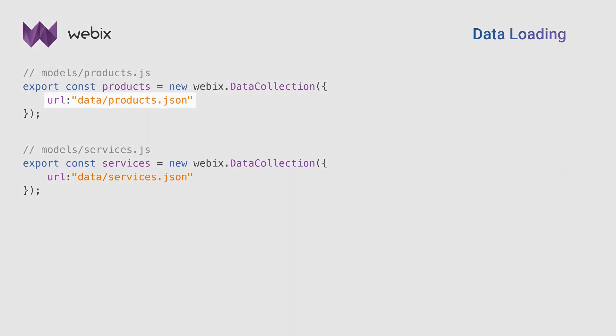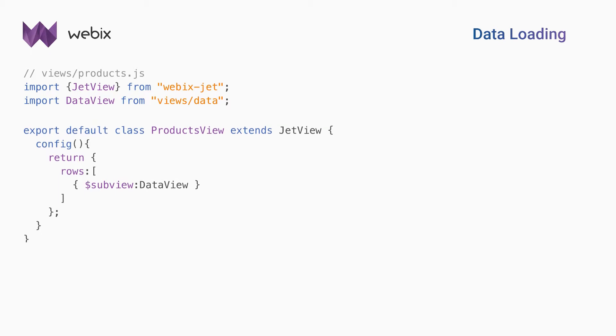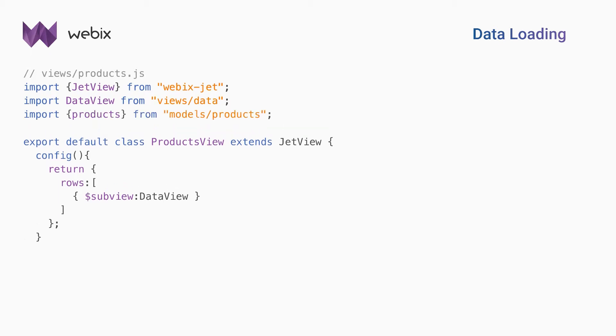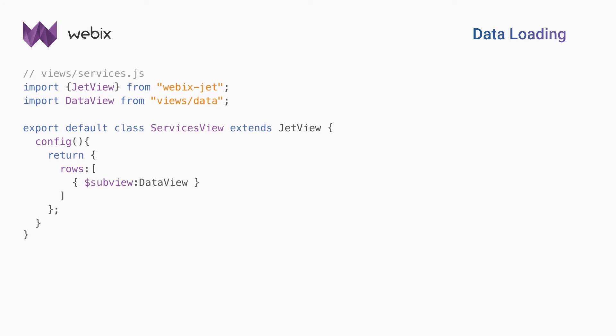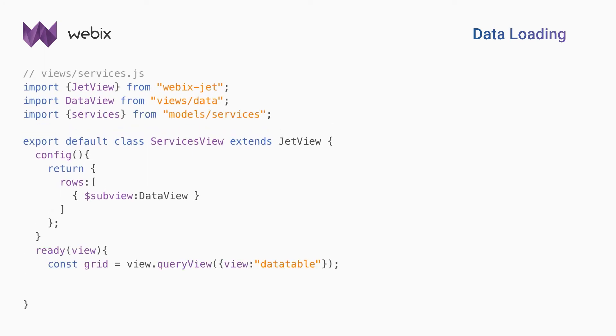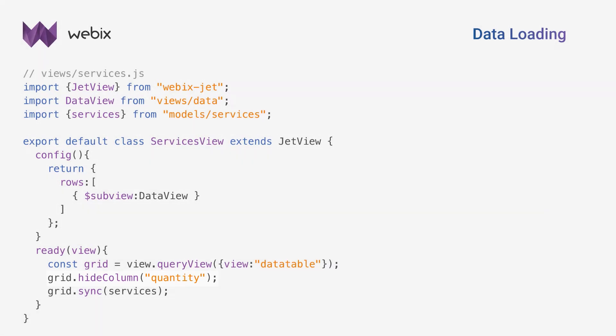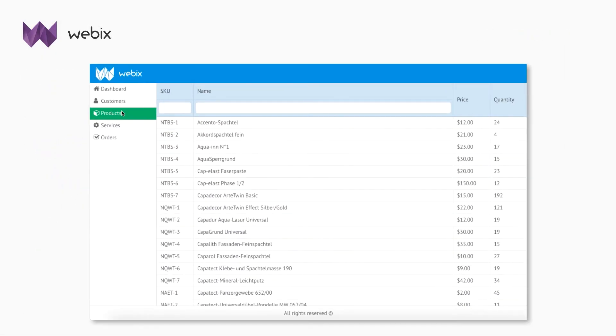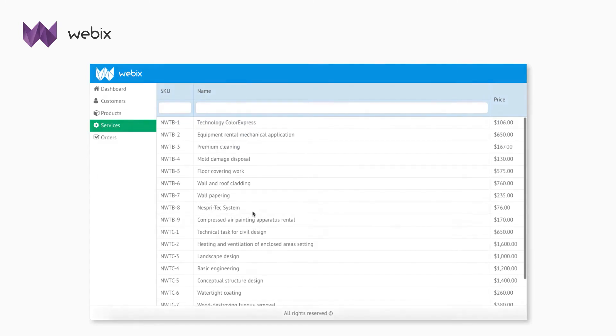Now let's populate each view with data from JSON files. Then, I import the collection in the products view. To load the data, I will synchronize the collections and the data tables in the ready method. I load data in the services view in the same way. There is no quantity column in services data table, so I'll hide it using the hide column method. The data tables are populated with the data now.